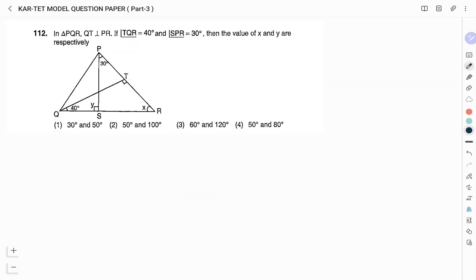Question number 112: In triangle PQR, QT is perpendicular to PR. Angle TQR = 40° and angle SPR = 30°. Find the value of X and Y. Option 1: 30° and 50°. Option 2: 50° and 100°. Option 3: 60° and 120°. Option 4: 50° and 80°.